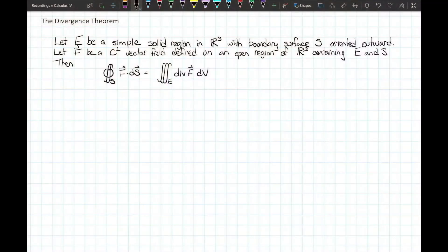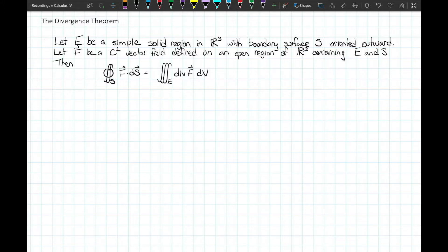Let's take a look at the theorem. The divergence theorem says: suppose that we have E being a simple solid region — a solid region that is simple in the x, y, and z directions with no holes in the middle. Suppose its boundary surface is S, oriented outward, making S a closed surface. We also need a C1 continuous vector field — continuous with continuous first-order partial derivatives.